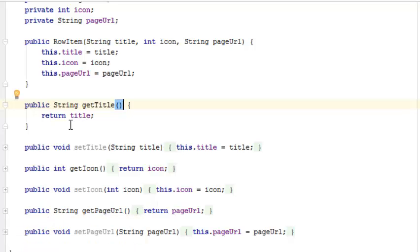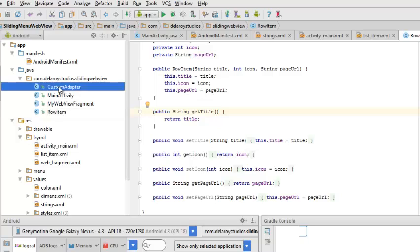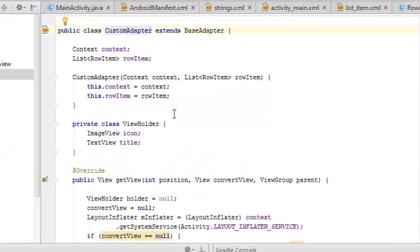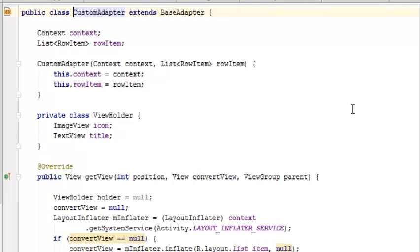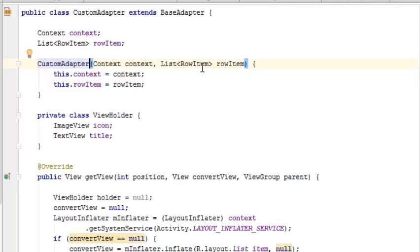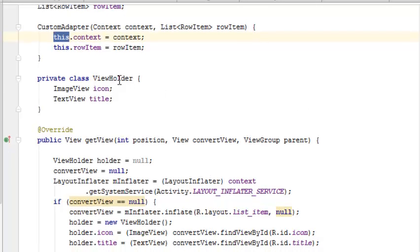Let's look at the custom adapter. The custom adapter extends the base adapter. The constructor is being created for the custom adapter, which holds on to the context and the generic value RowItem - it's a list - and it's been initialized also with this keyword. Now a class called RowHolder holds the image view and the text view.